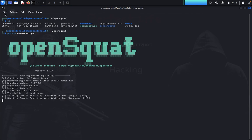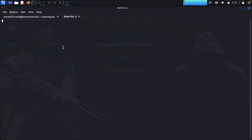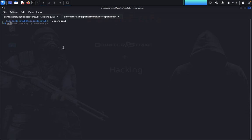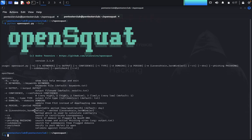Before that finishes, open a new tab and type 'python opensquat.py --help'. We get the help menu. Now we'd like to go with the keyword option — you can give a keyword file or just provide a keyword directly.